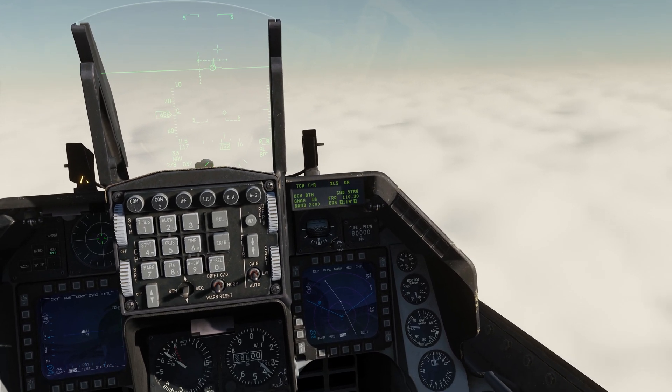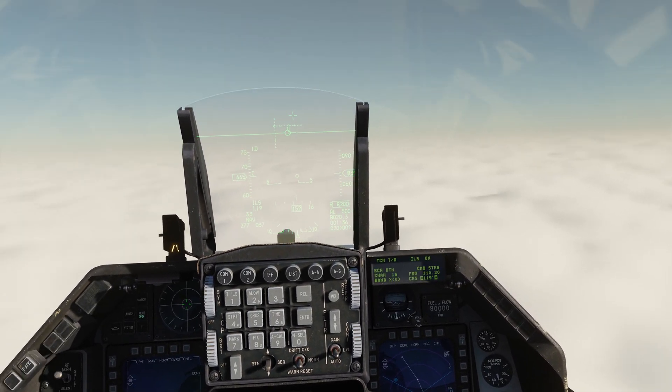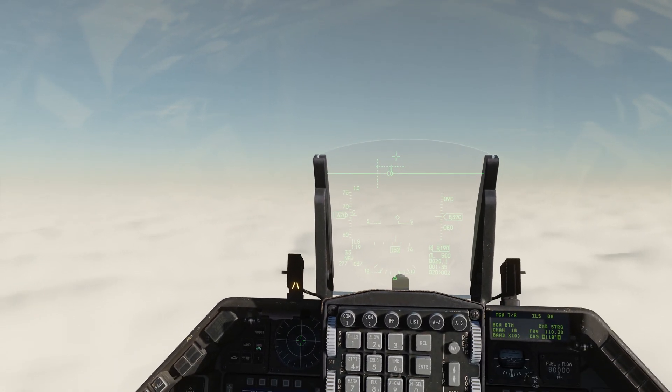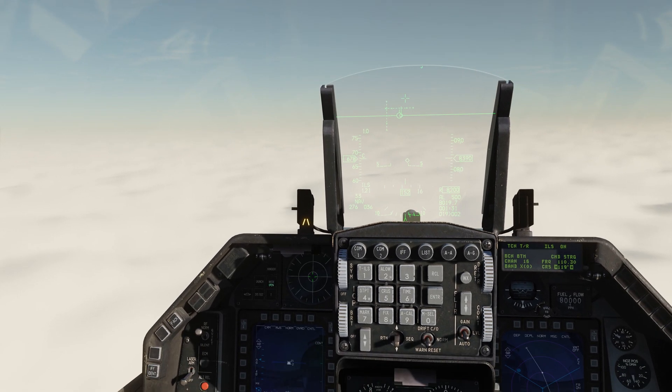We've reached Mach 1.2 — we are chased by the sound.